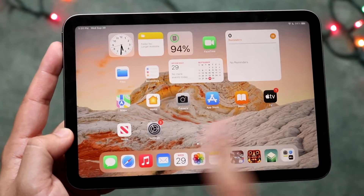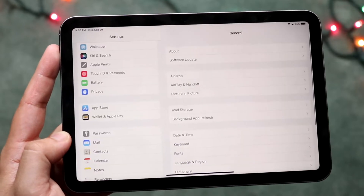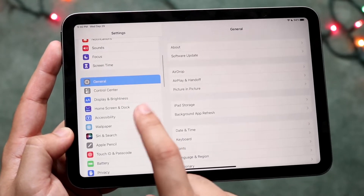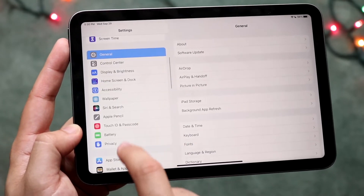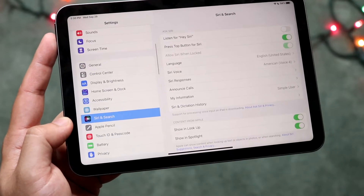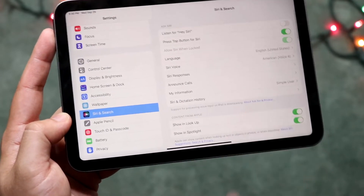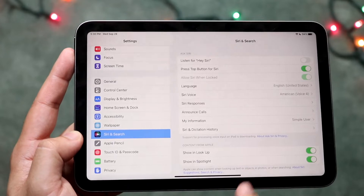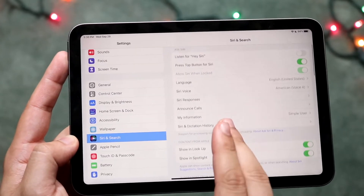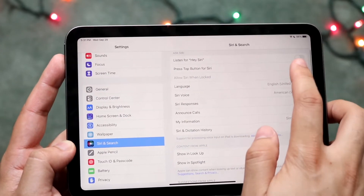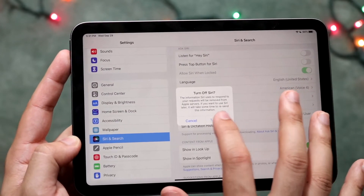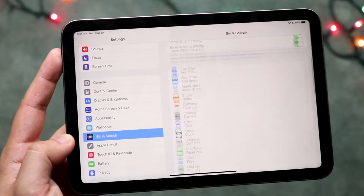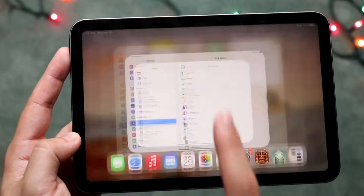You can also modify Siri settings by going into your settings icon. You want to go into Siri and Search, which is right here. And you can go ahead and modify these settings. You can enable Hey Siri if you want to — I don't really want to say it too loud. But you can go and turn off Siri this way too and modify all these other options.